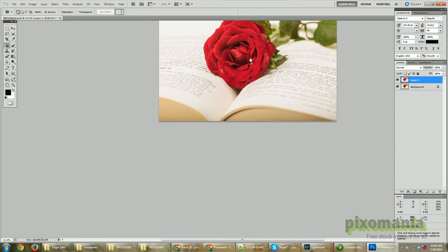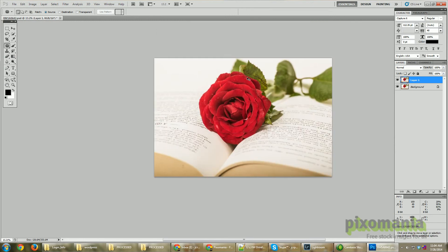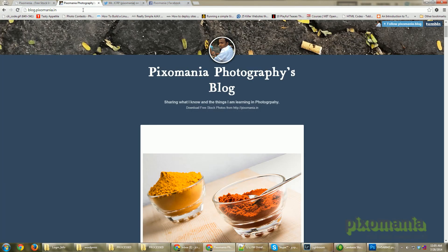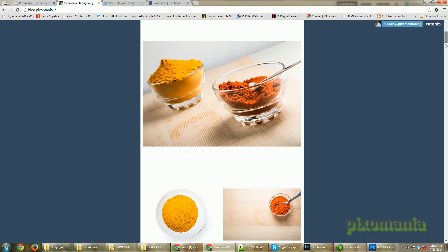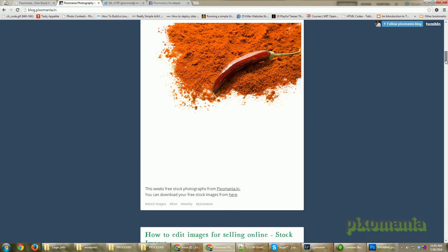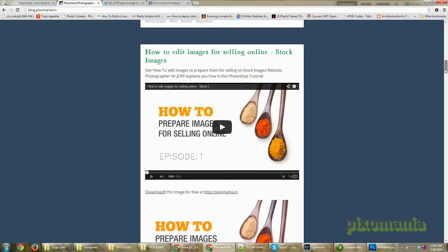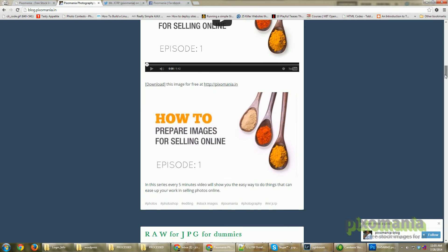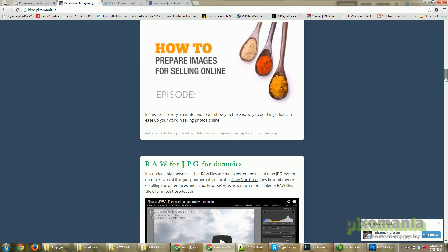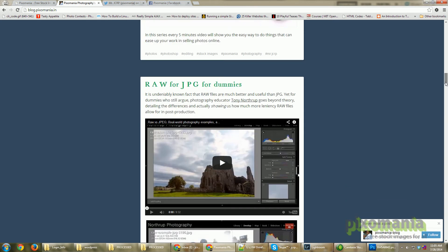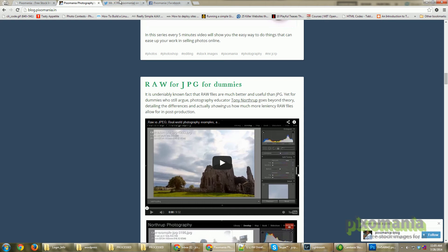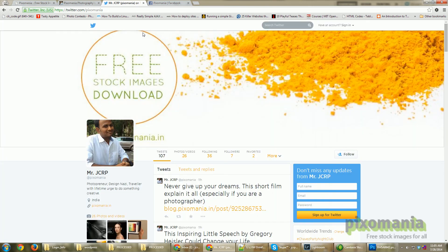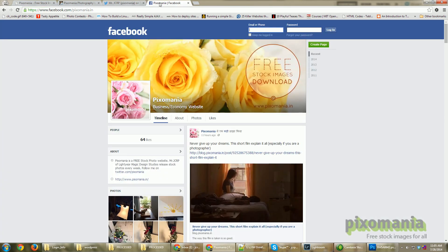Thanks for watching. Please do check out my blog, it's blog.pixomania.in. Here I post lots of informational videos on how to do stuff or things which I read online. Please do follow me on Twitter at twitter.com/pixomania and on Facebook at www.facebook.com/pixomania.in.